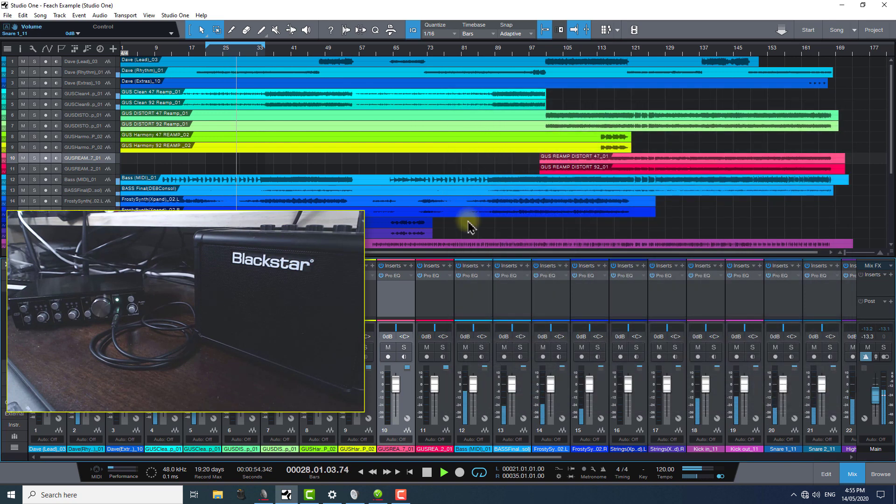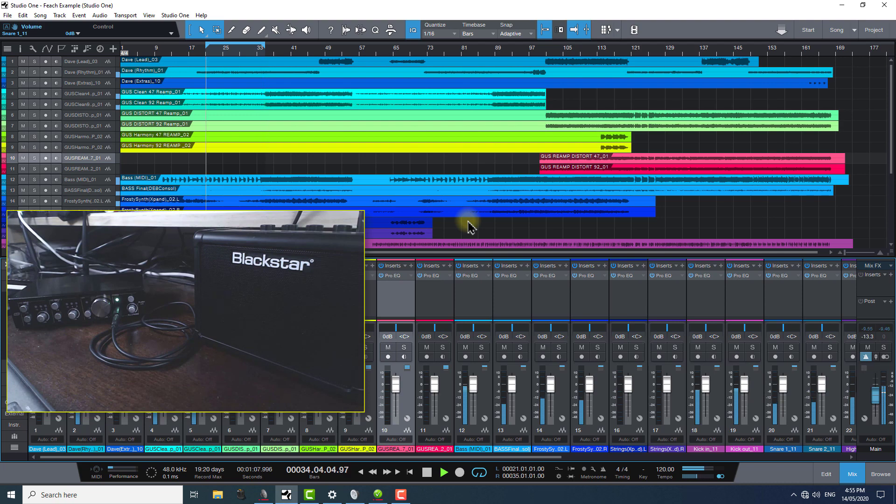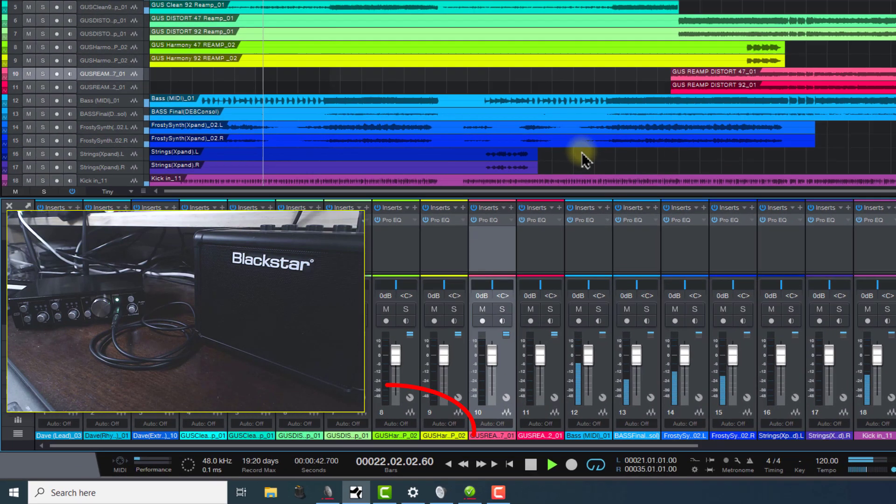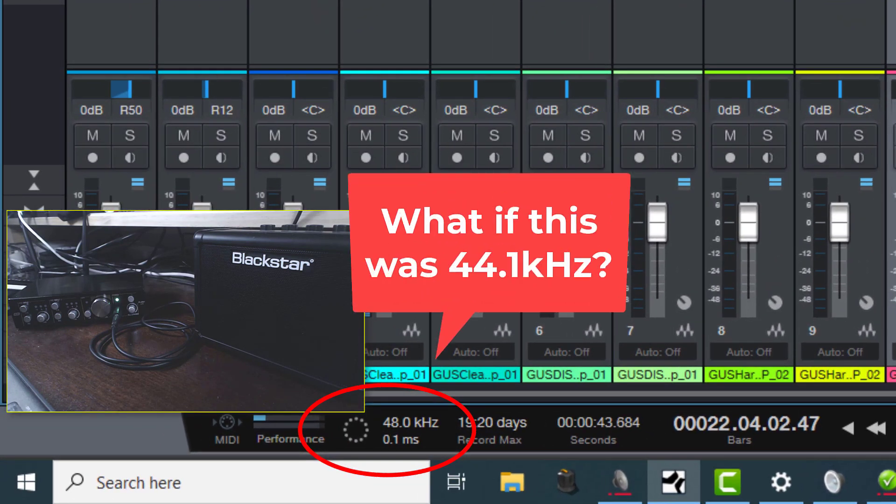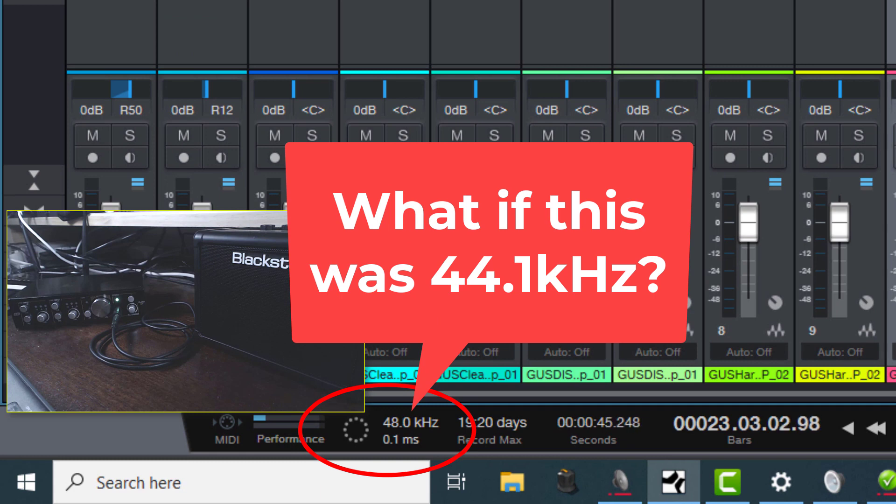A potential problem that can arise presents itself if you open a session inside your workstation that was recorded at a different sample rate.